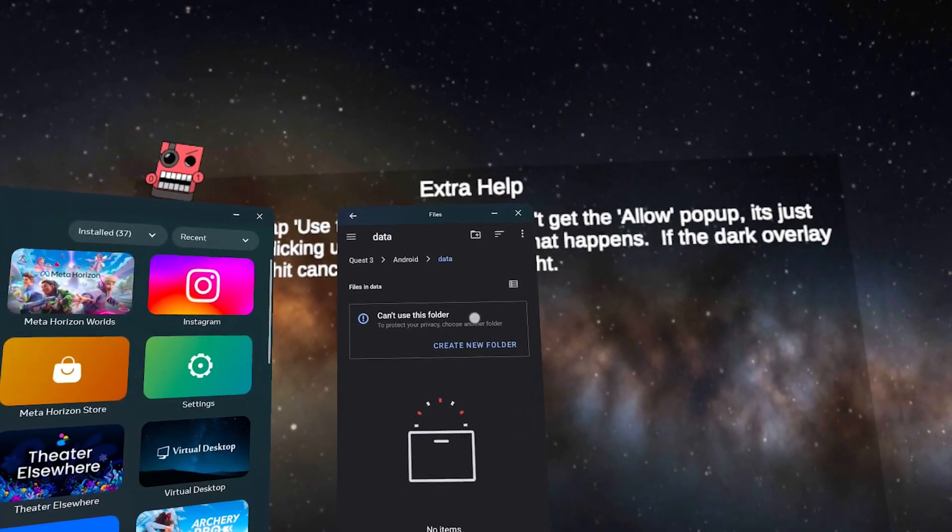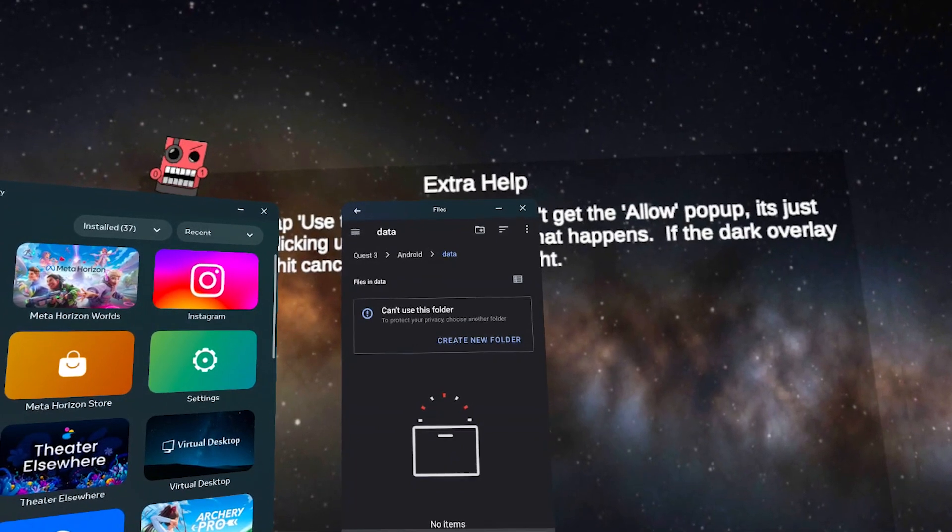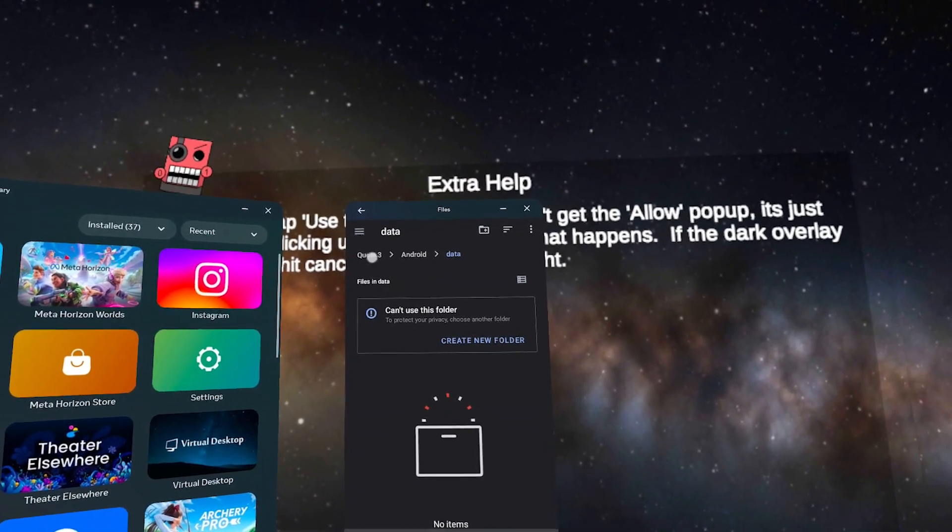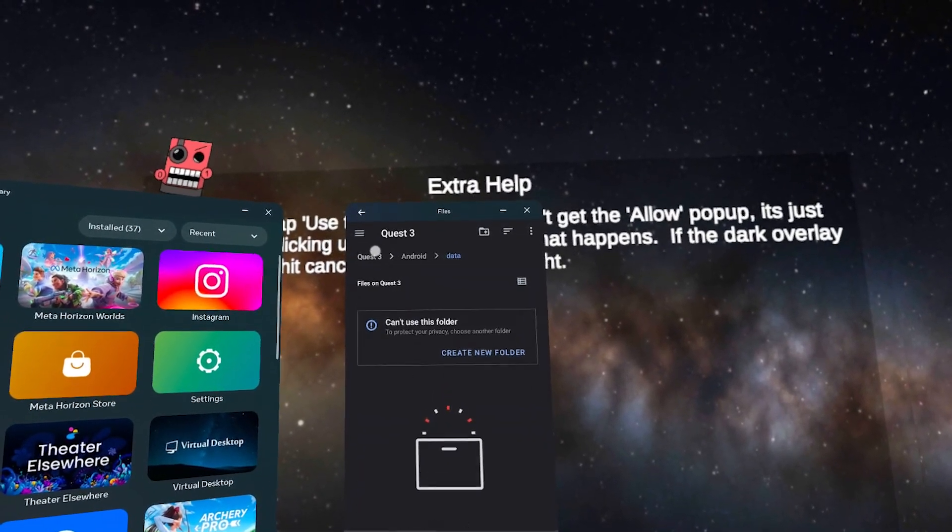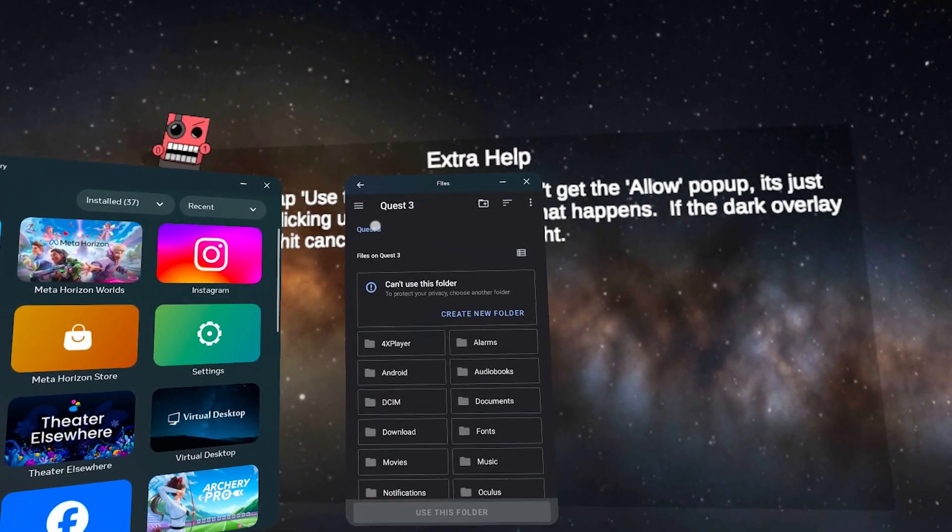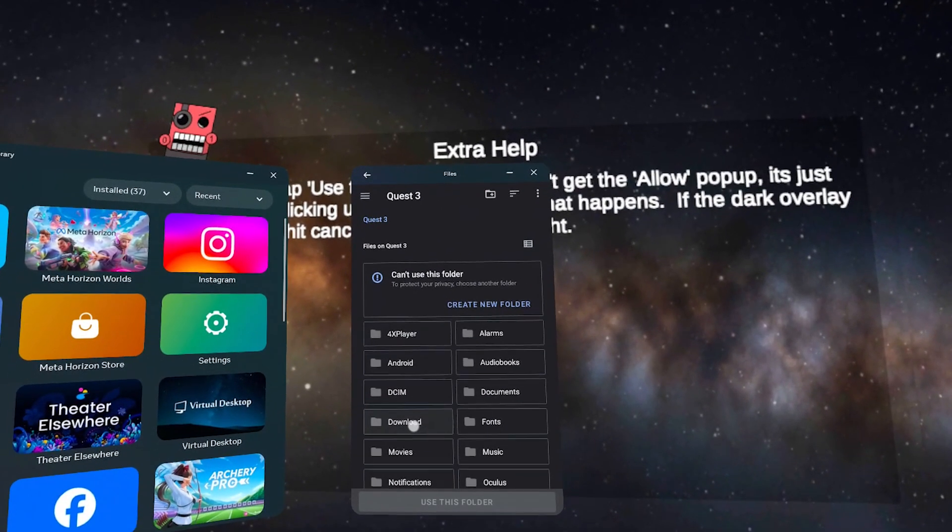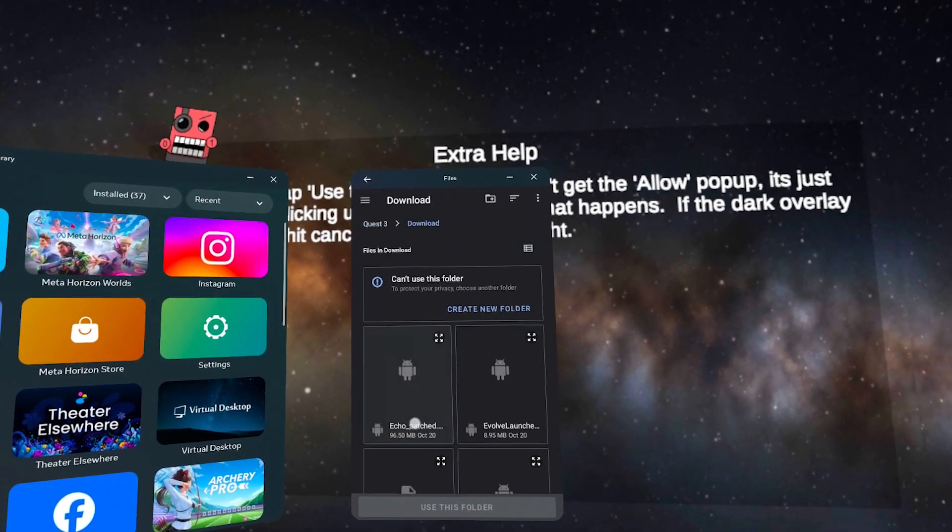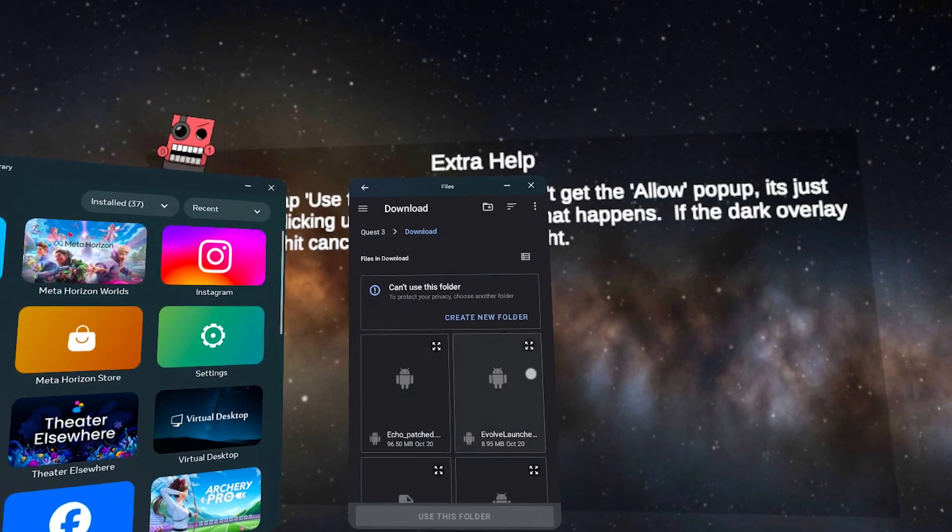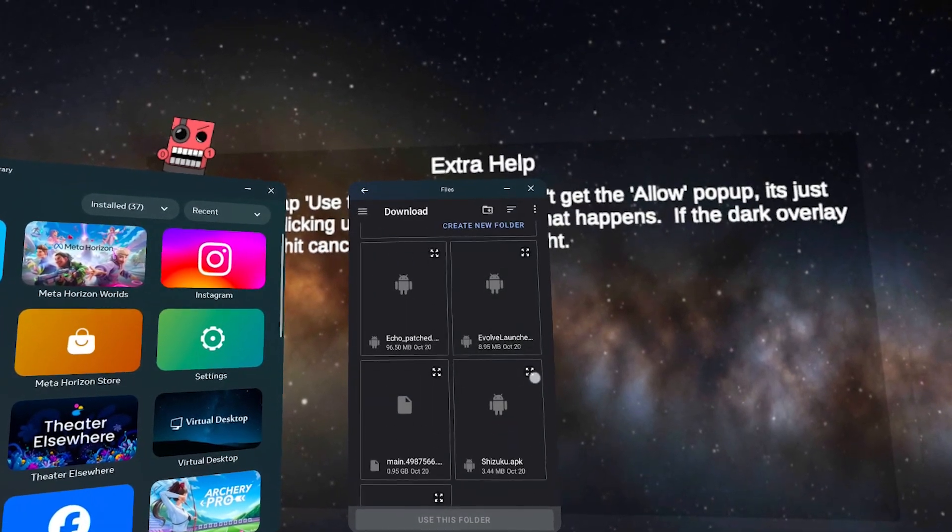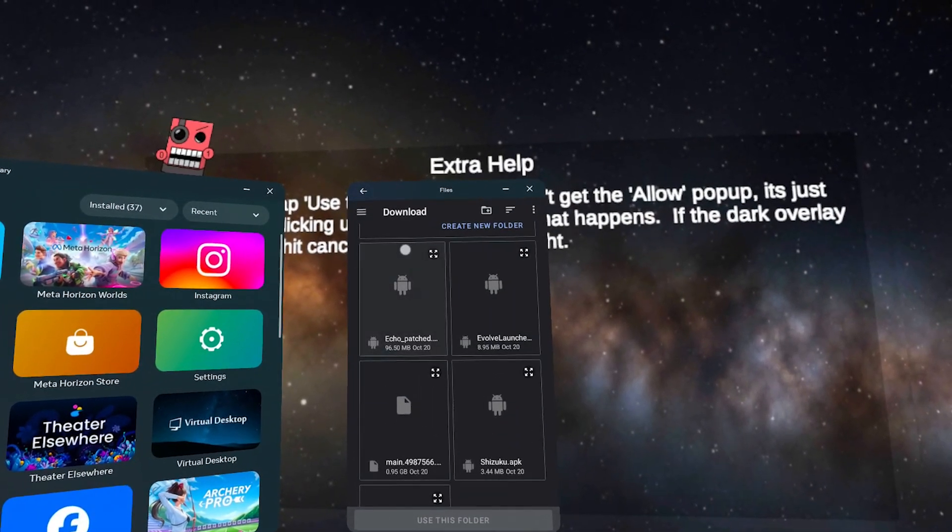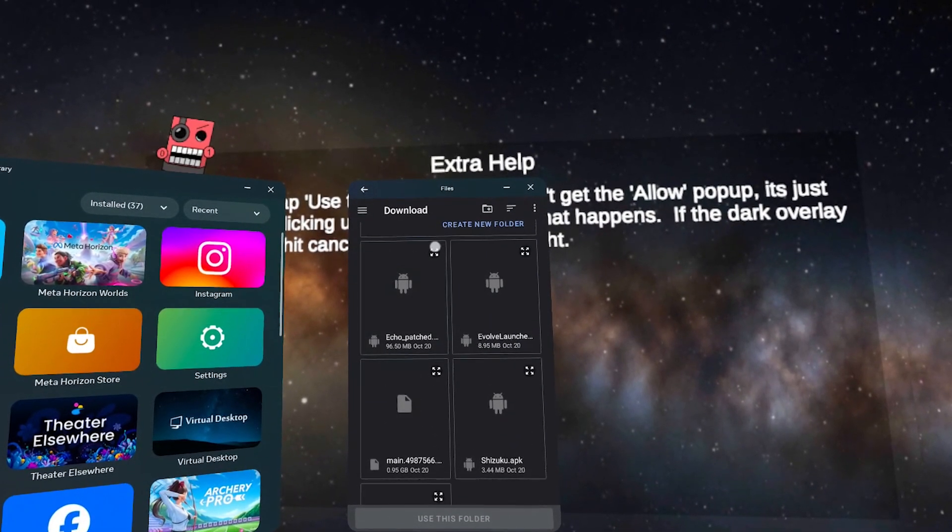In the new window, click on your device name at the top and go to the Downloads folder. You should see the apps you downloaded. Install them one by one by clicking the four arrows.